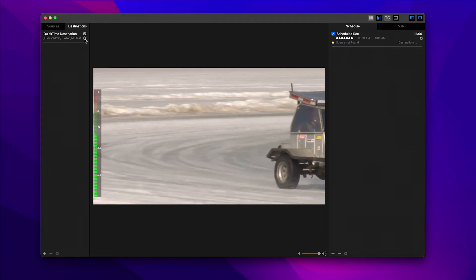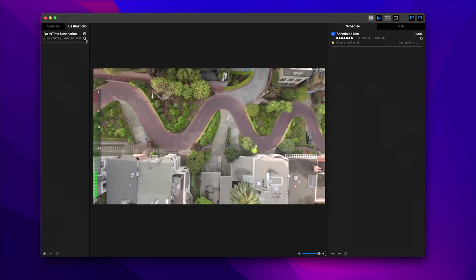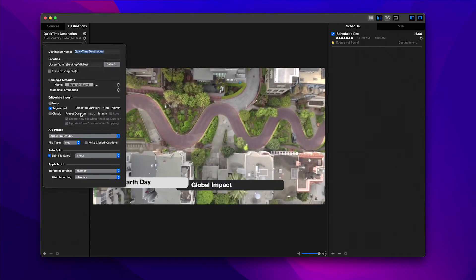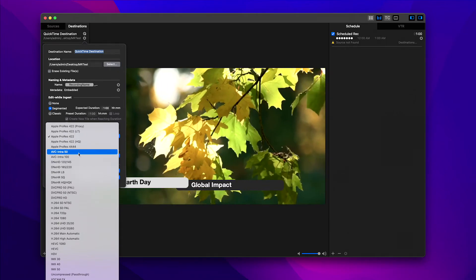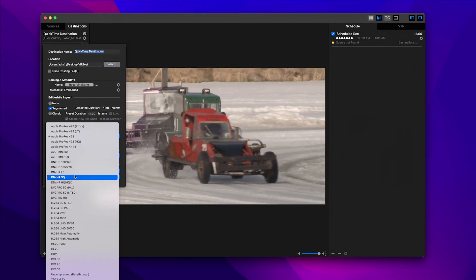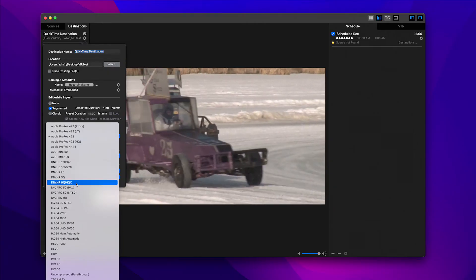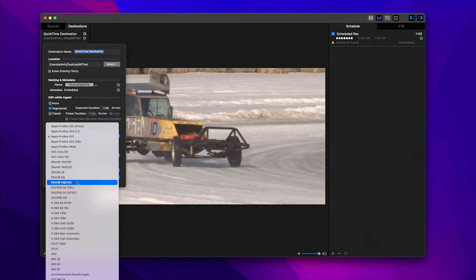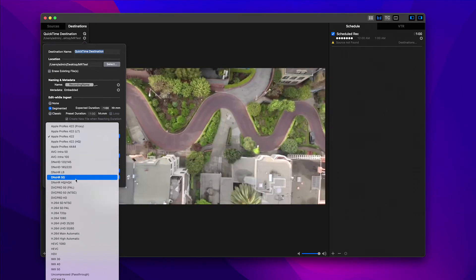Another great feature in the full version of Movie Recorder is the ability to use AV presets and DNX HR — that is the Avid 4K codec that you can now use in Movie Recorder 4. This is going to be a great help for those of you with an Avid workflow. It's a simple select, and we have all the different flavors of DNX HR right there.